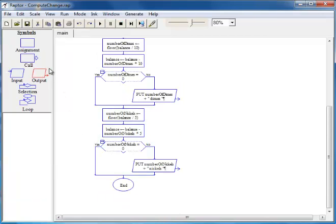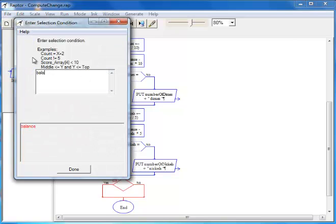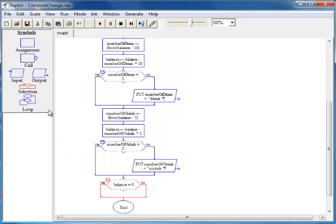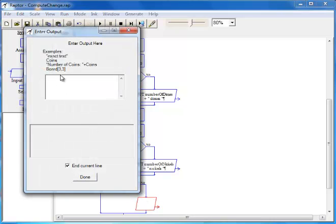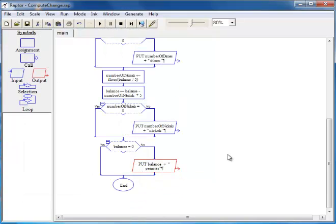Finally, we figure out the number of pennies by looking at the value of balance, which at this point will be less than 5. Whatever is left is the number of pennies. We check if balance is 0; if so, we do nothing. Otherwise, we print that value of balance as the number of pennies. That ends the flowchart.